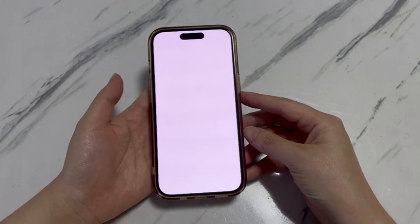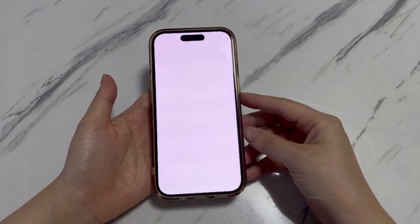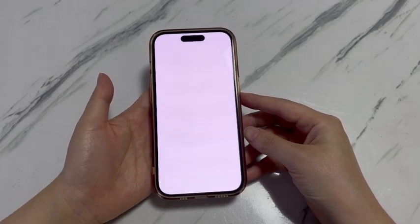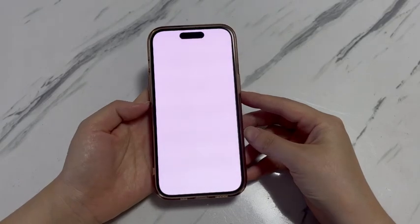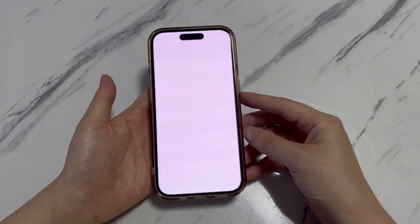Besides, faulty apps, outdated system, unknown malware, and hardware damage are other possible culprits making iPhone 15 stuck on white screen.